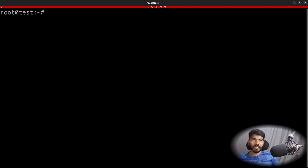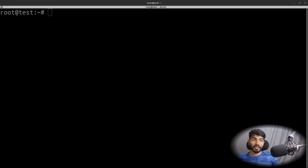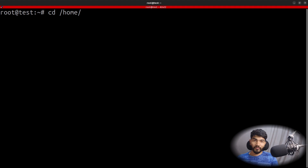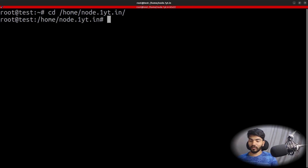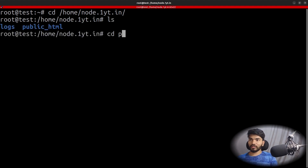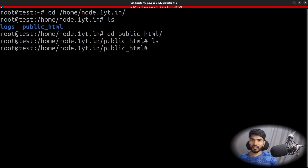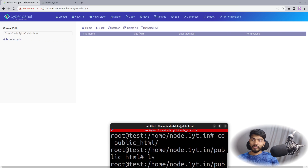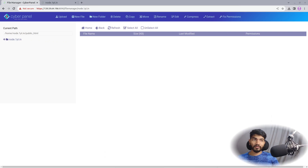Let's clear everything and move forward with setting up the JS application. Do 'cd /home/node.1yt.in' — in your case type your main domain. Do 'ls', go inside public_html, do 'ls' again, and you will see the index file. Let's create one more file here — app.js.